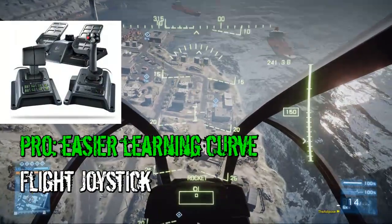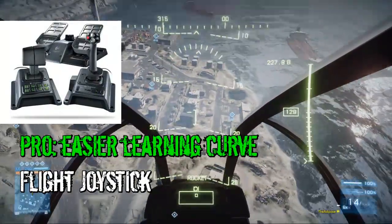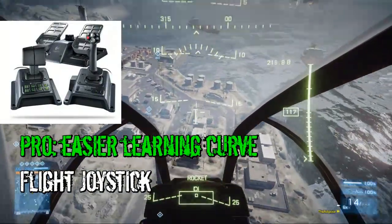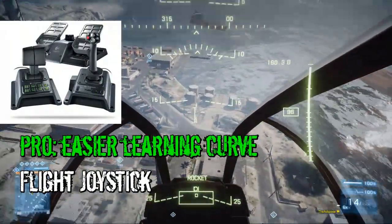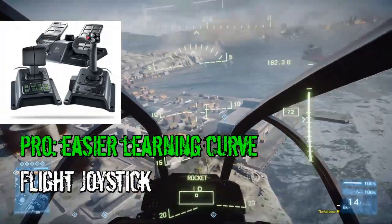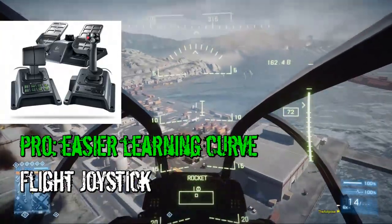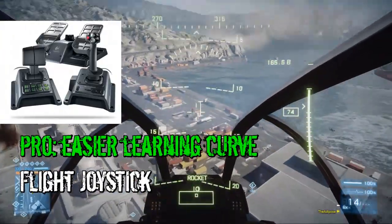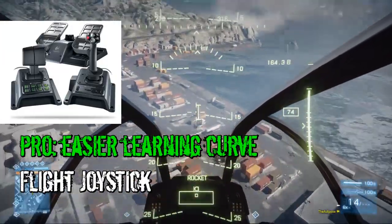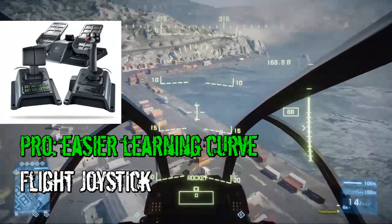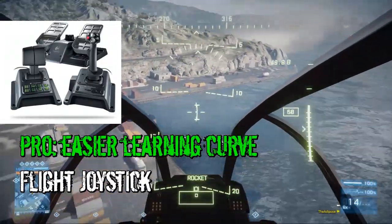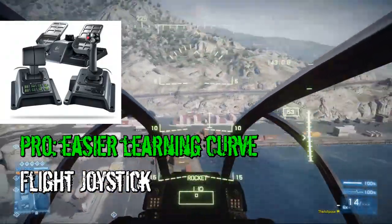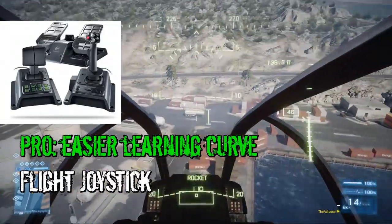And if you are the kind of player, perhaps like I have been, where you really struggle with flying on mouse and keyboard, maybe try the joystick or the gamepad if you have one available, because the learning curve is a lot easier on those systems.